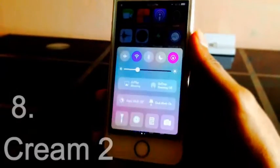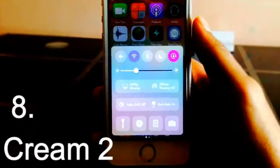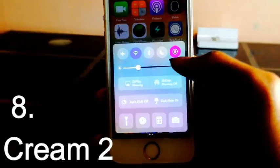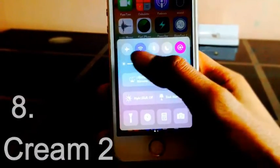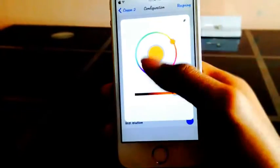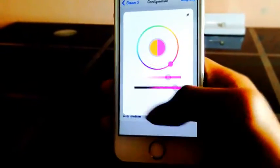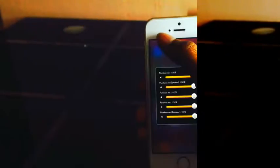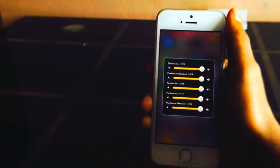Cream 2. For iOS 10 devices, it allows you to customize the colors of each Control Center toggle as well as the glyph color of AirDrop, AirPlay, and Night Shift buttons.